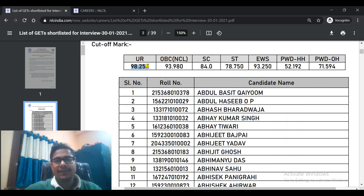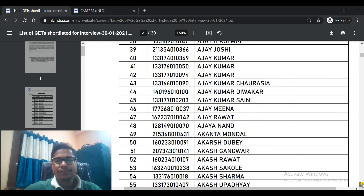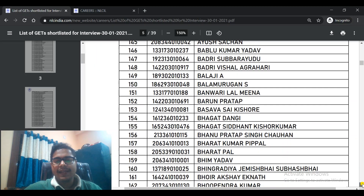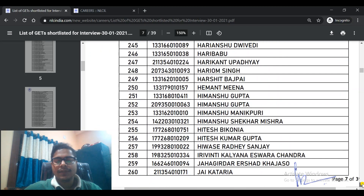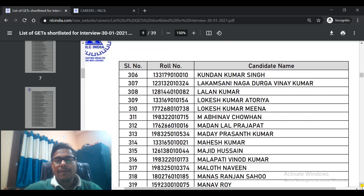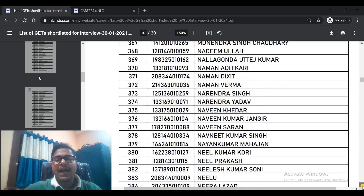This is surprising — the cut-off should not go so high, but we have to accept it as this is a recruitment agency's decision. The total approximate 750 candidates have been selected. In Mechanical, the cut-off is 98. If your name is on the list, you can check it here. Congratulations to all who have been selected — you now need to prepare for the personal interview.